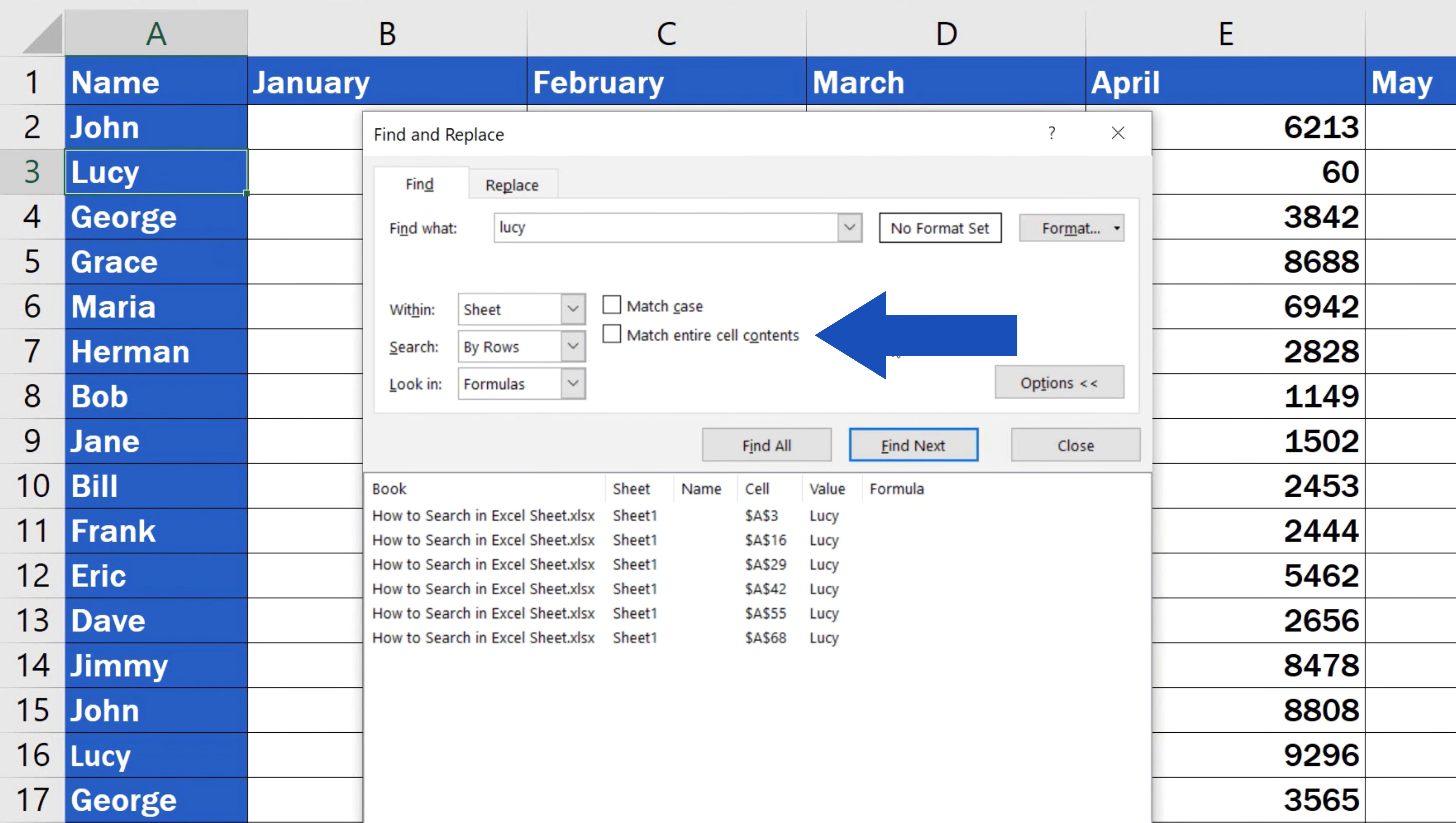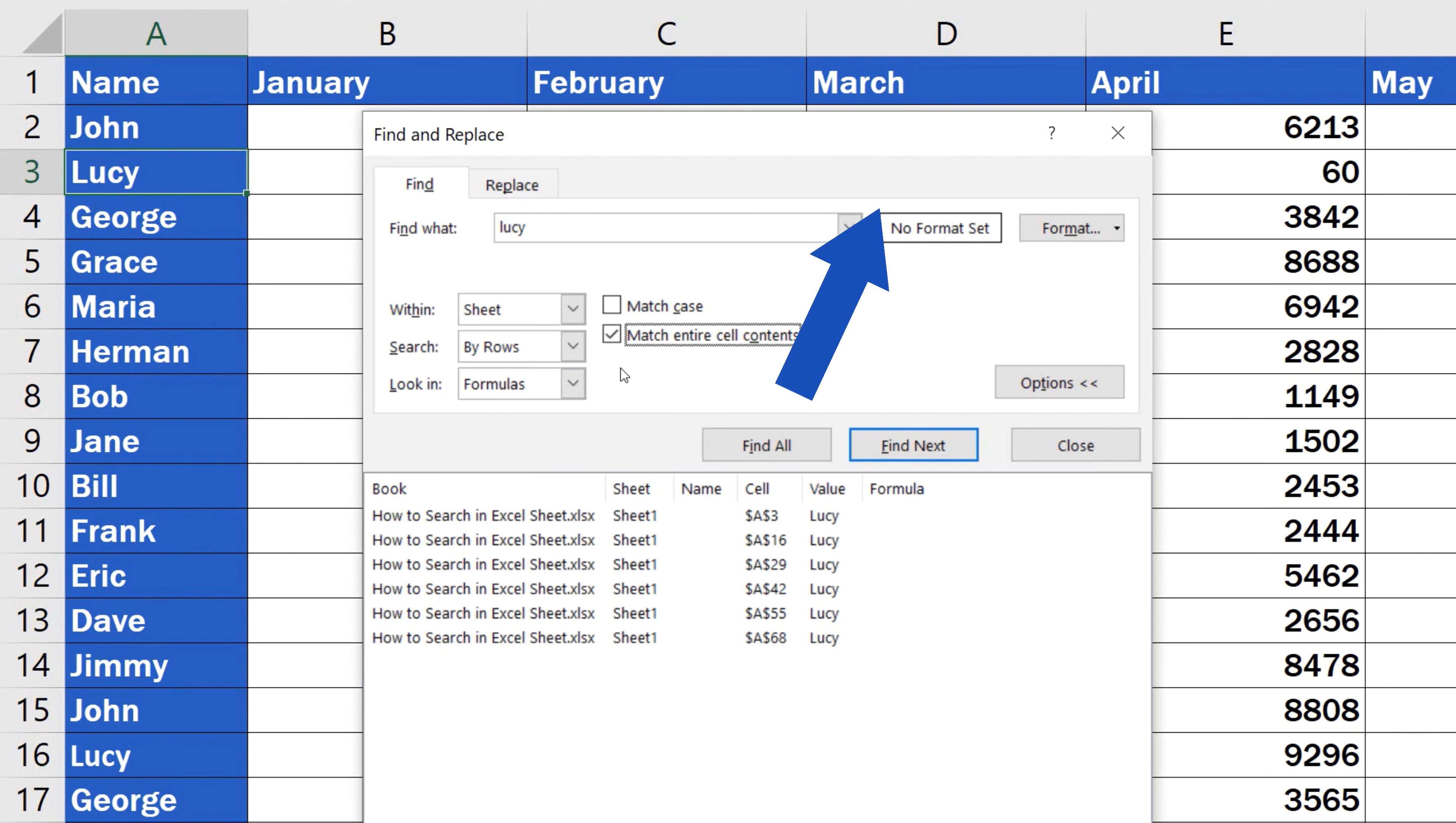Then there's the option Match Entire Cell Contents, which you should select if you want to search for the cells that contain just and only those characters that you type into the Find What field. This is quite helpful if you want to look for, let's say, the number 60.